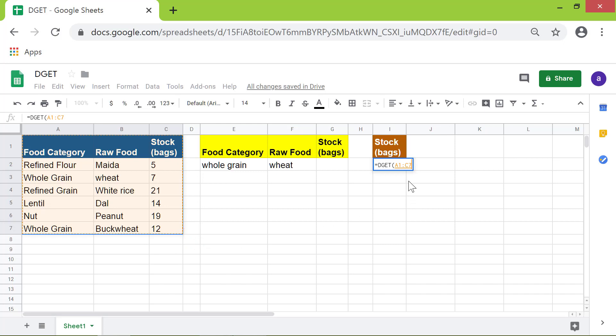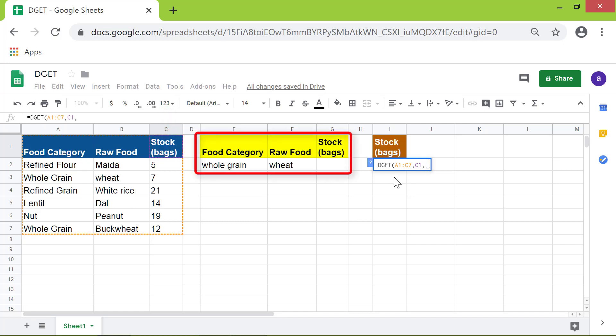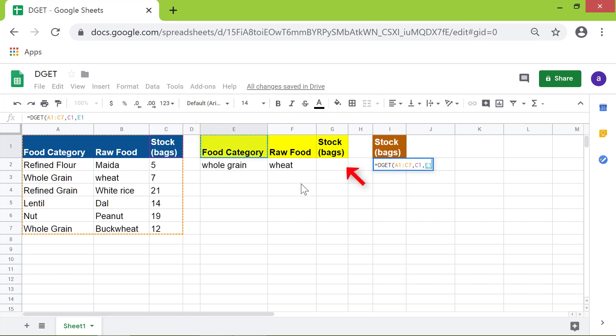Type comma. This is the field. Type comma. This is the criteria range. Click this cell. Shift-click this cell.